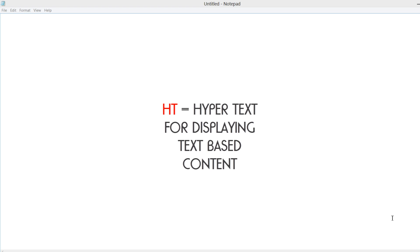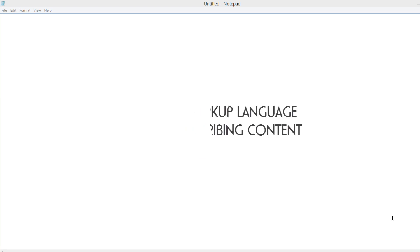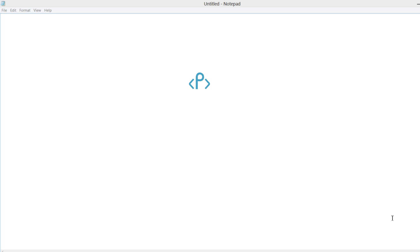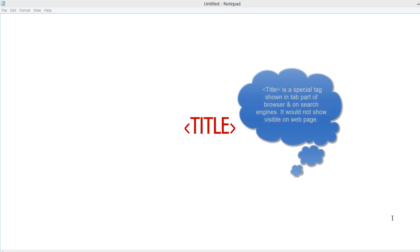And the other part of it, the ML, is the markup language. That deals with the fact that HTML uses what are called markup tags to describe the type of content. You can have markup tags that describe paragraphs. You can have markup tags that describe titles for a story that you maybe wrote on your website. Those are a couple examples of how markup language or markup tags describe the type of content that you have on your website.